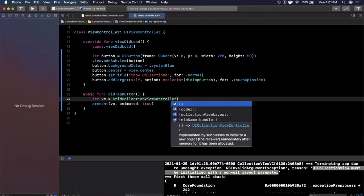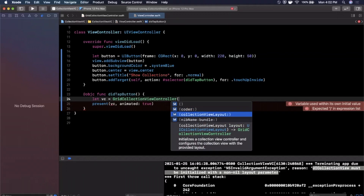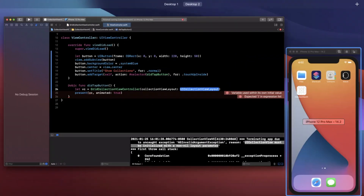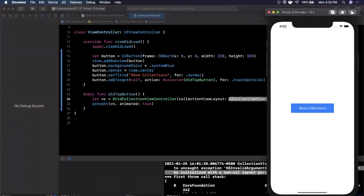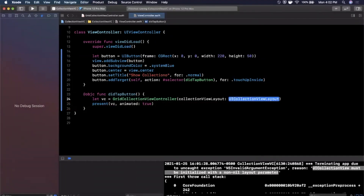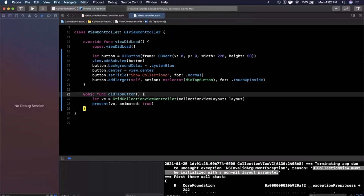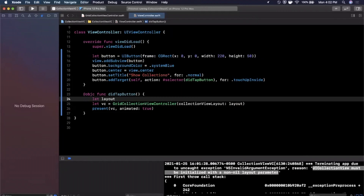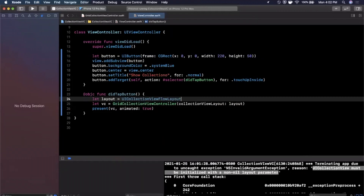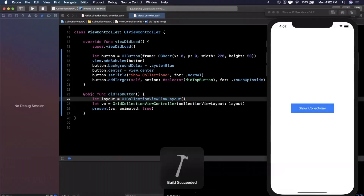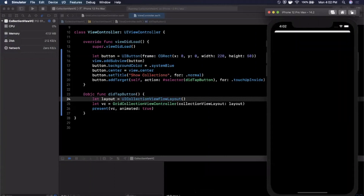This is an interesting learning moment. When creating the controller, there's an option to pass in a collection view layout. The layout controls how cells are laid out in the grid. Apple provides a built-in layout called UICollectionViewFlowLayout, so we create it above and assign it to a constant called 'layout', then pass it into the controller initializer.